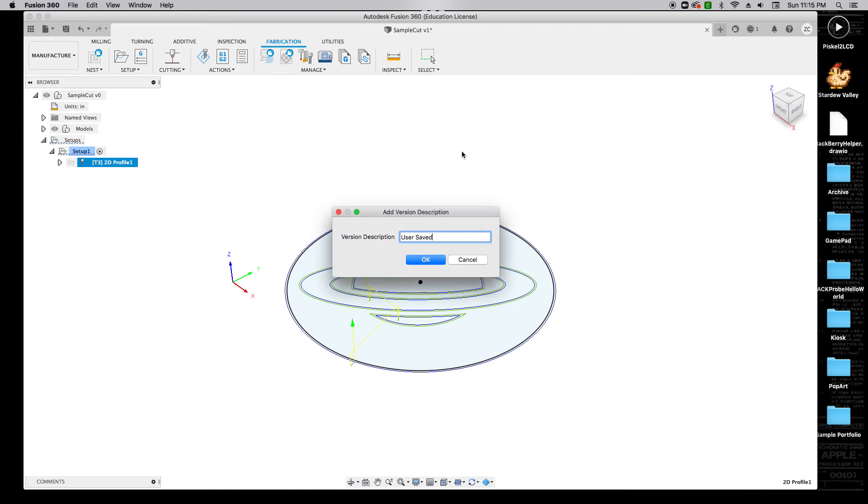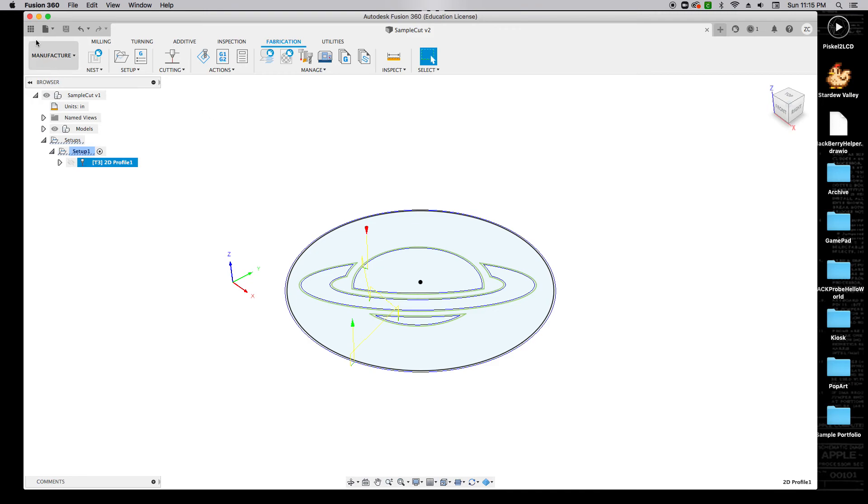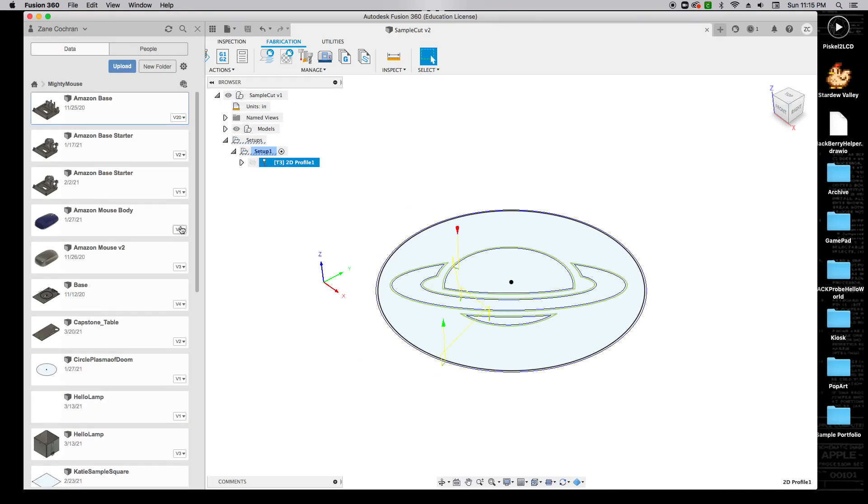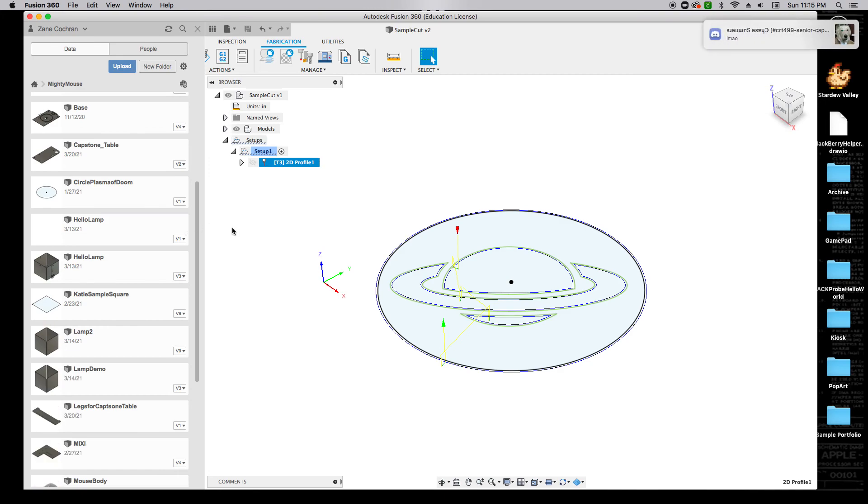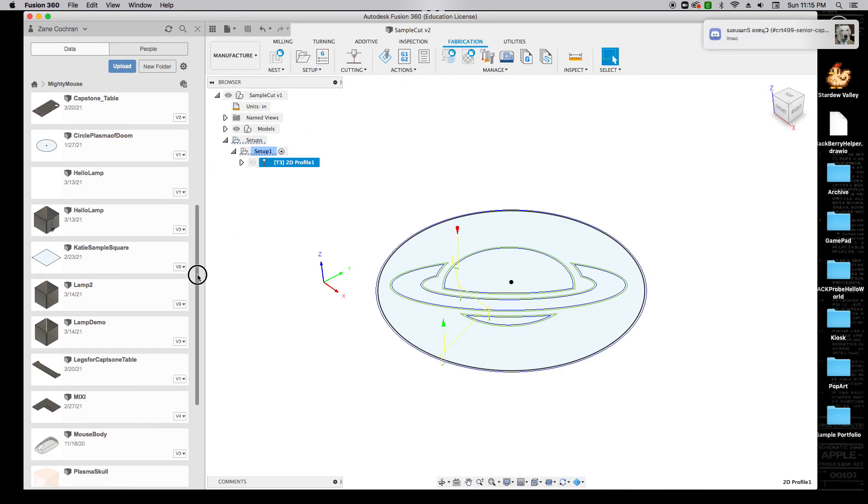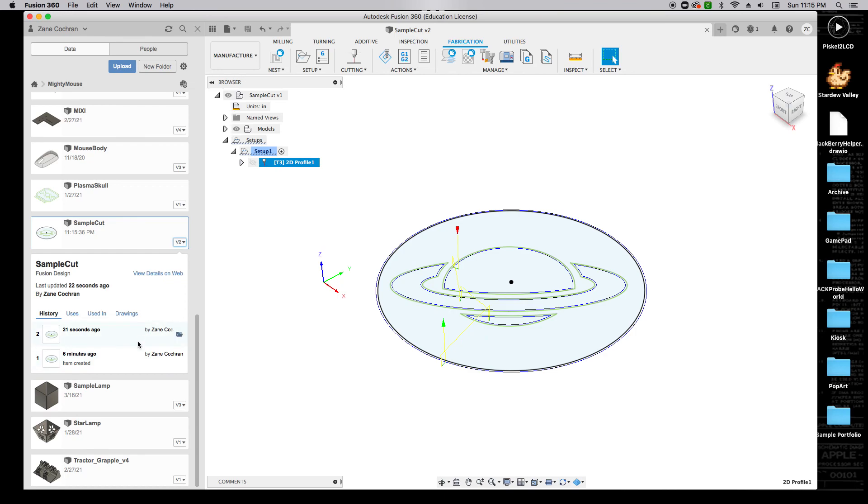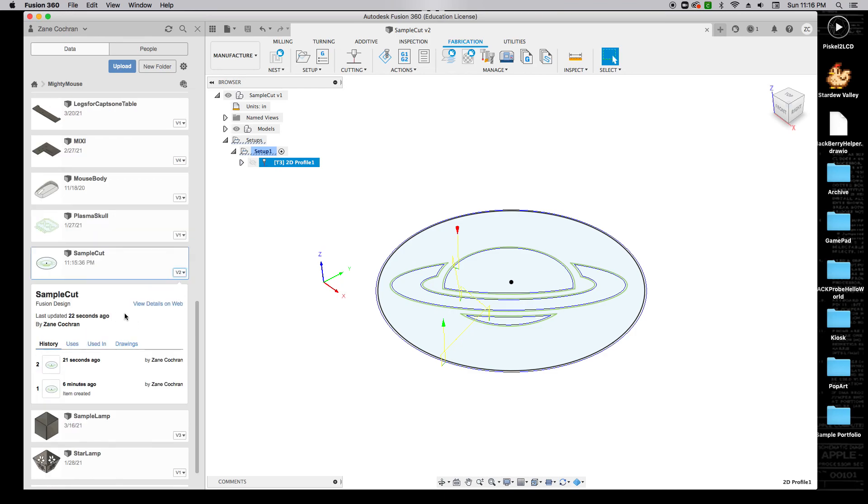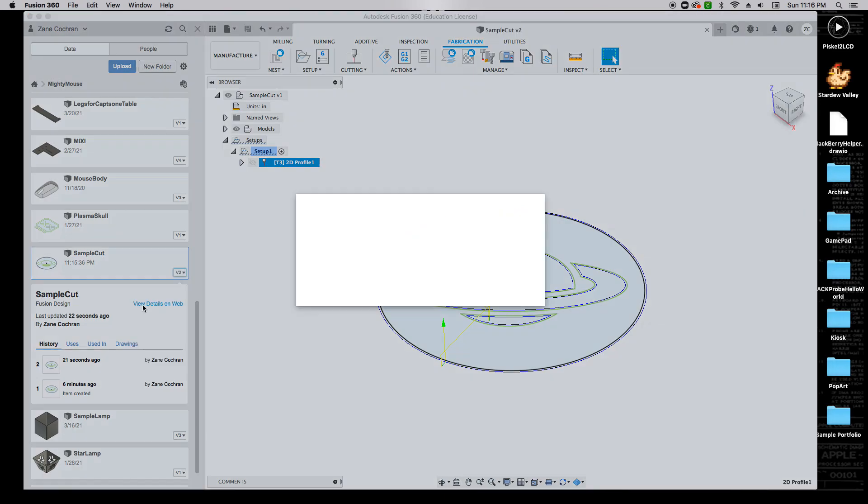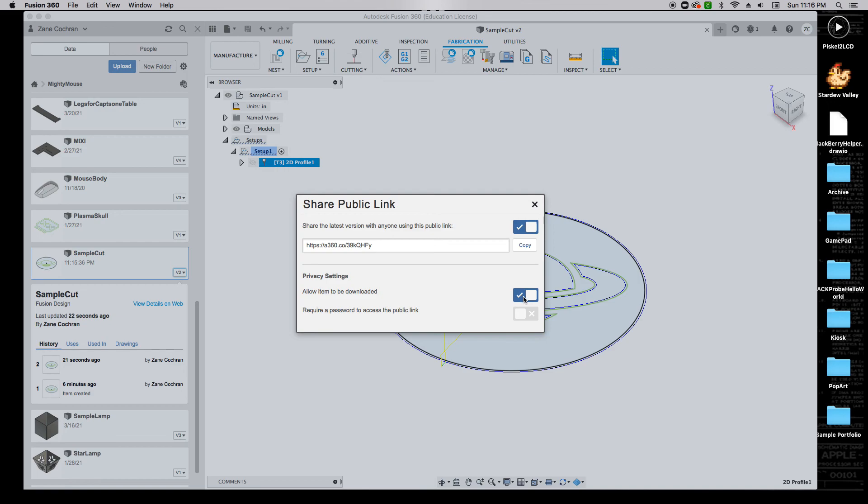I'm going to save it. I can just hit Control-S or Command-S depending on what you're doing. Then we're going to share this link with the lab assistants on Discord so that we can prepare it for the final plasma cutting. To do that, we're going to open up the data panel. We're going to scroll down for Sample Cut. I can see it right here. I'm going to click here to look at where it's at. If I right-click on this, I can say Share Public Link. I'm going to make sure that I want to share the latest version and allow the item to be downloaded. I will copy this link and I will post it on Discord so that we can get it ready for the plasma cutter. And that's it.